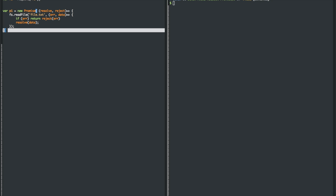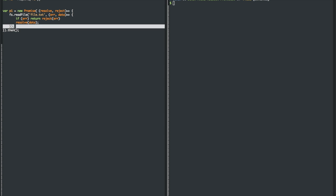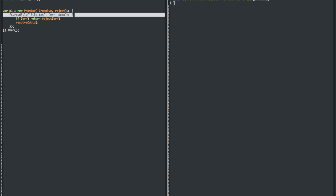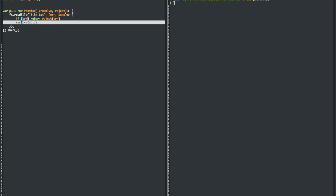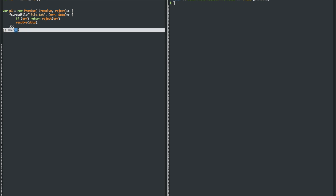With promises, how this works is you call .then, and this acts as the way of moving forward. When this promise has finished, when it's finished reading the file, it is going to call the .then method for you and pass in the data.